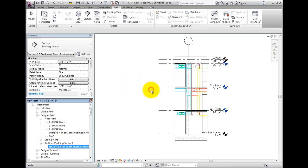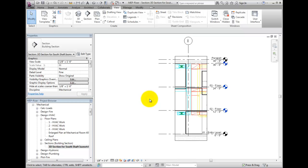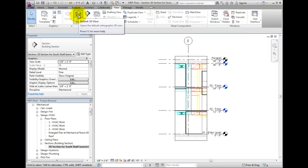Now, I will create a new 3D view. To create a new 3D view, in the view ribbon tab from the create panel, select the default 3D view split button.